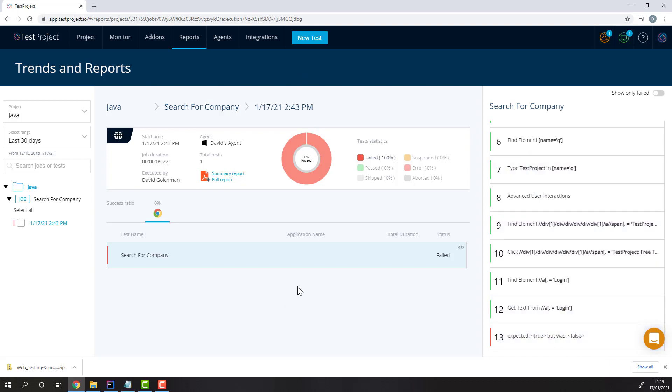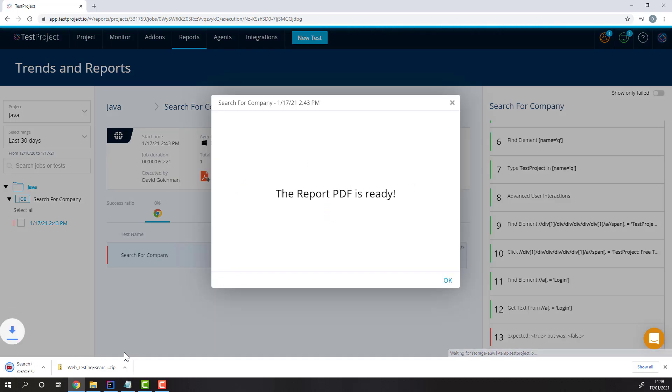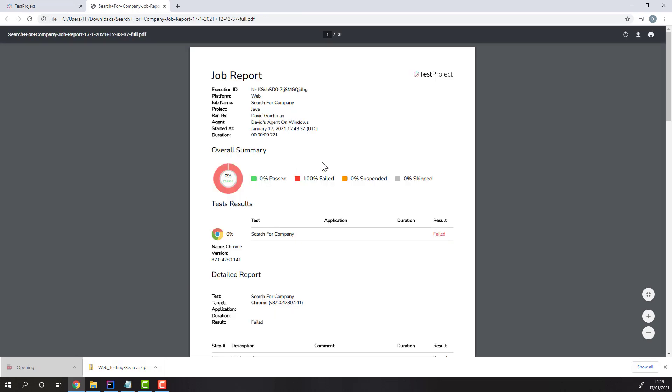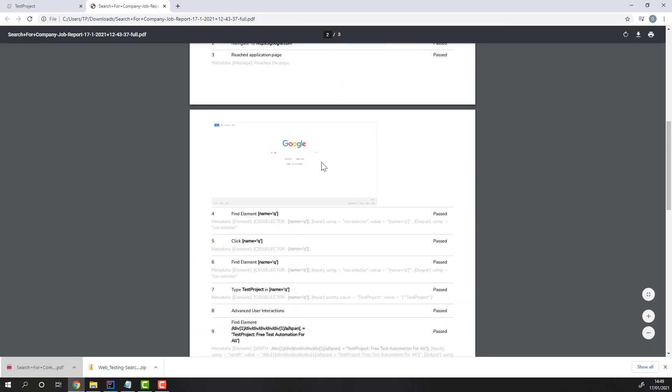Once here, you can also generate a full or summary PDF report of this test. The PDF report will contain all our screenshots as well.